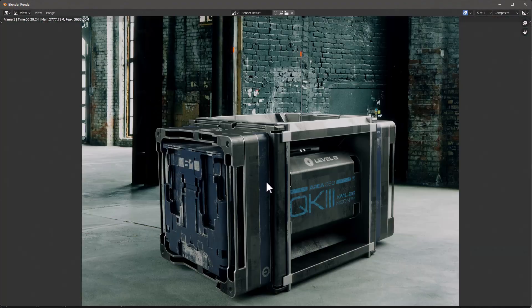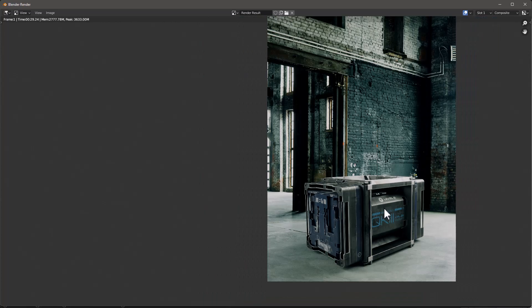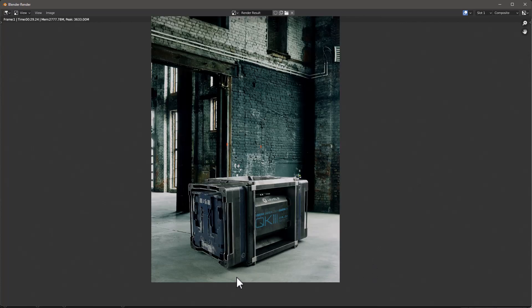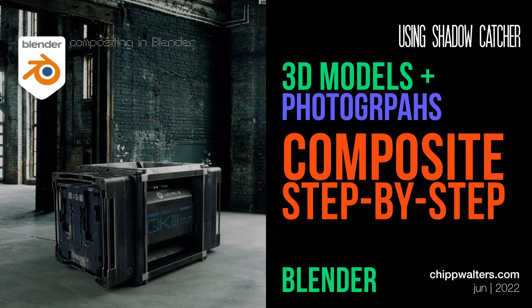Here's our final render — even at 50% scale it looks pretty good. The box fits nicely inside the room and appears correctly aligned with the photo's perspective. Hopefully this has been a helpful tutorial. Shoot me a question over on Discord if you have any thoughts on how to improve this, and we'll see you online — bye!